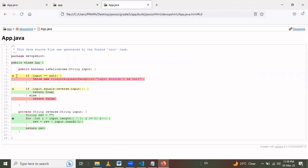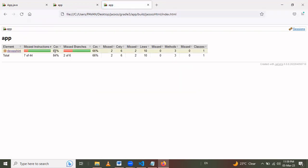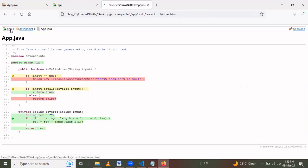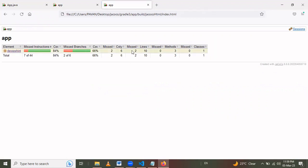In the updated report, a yellow diamond means the code is partially covered, a red diamond means it is not covered, and a green diamond means it is fully covered. The overall coverage is now 84%. There are 7 missed instructions out of 44, 2 missed branches out of 6, and 2 missed lines out of 10.